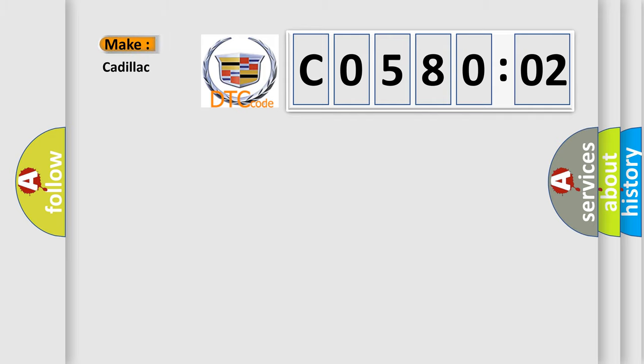So, what does the diagnostic trouble code C058002 interpret specifically for Cadillac car manufacturers?